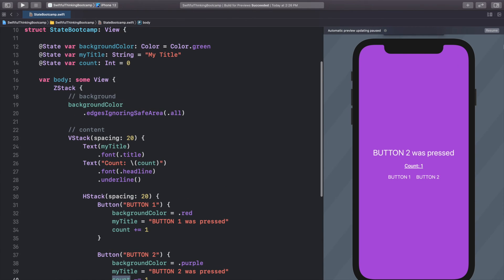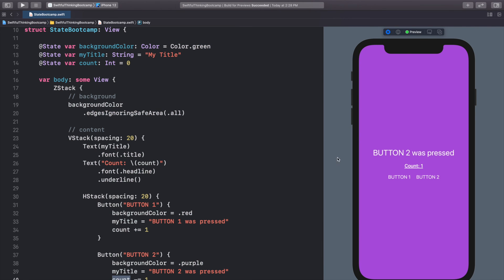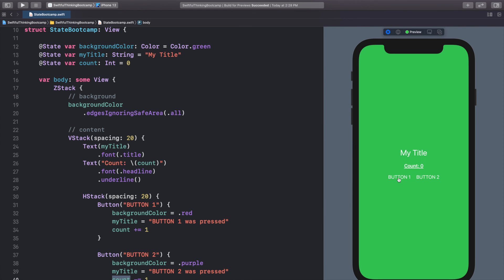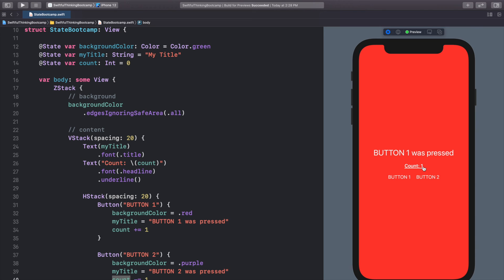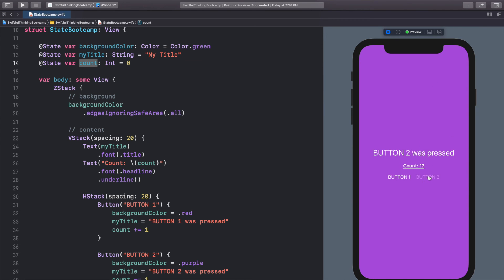Let's hit Resume and test it. Clicking Button 1 increments the count — clicking it a bunch of times we can see the count keeps going up because we're changing this variable and the view knows to watch its state and update. Then clicking Button 2 gives us the purple background, 'Button 2 was pressed', and the count starts going down.